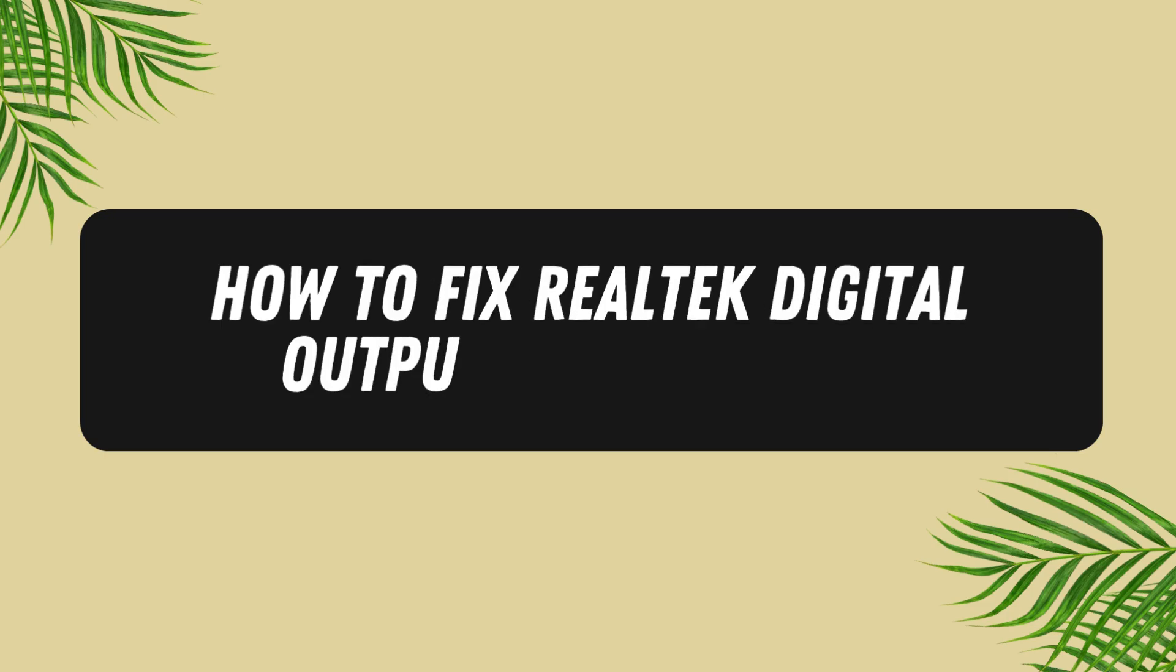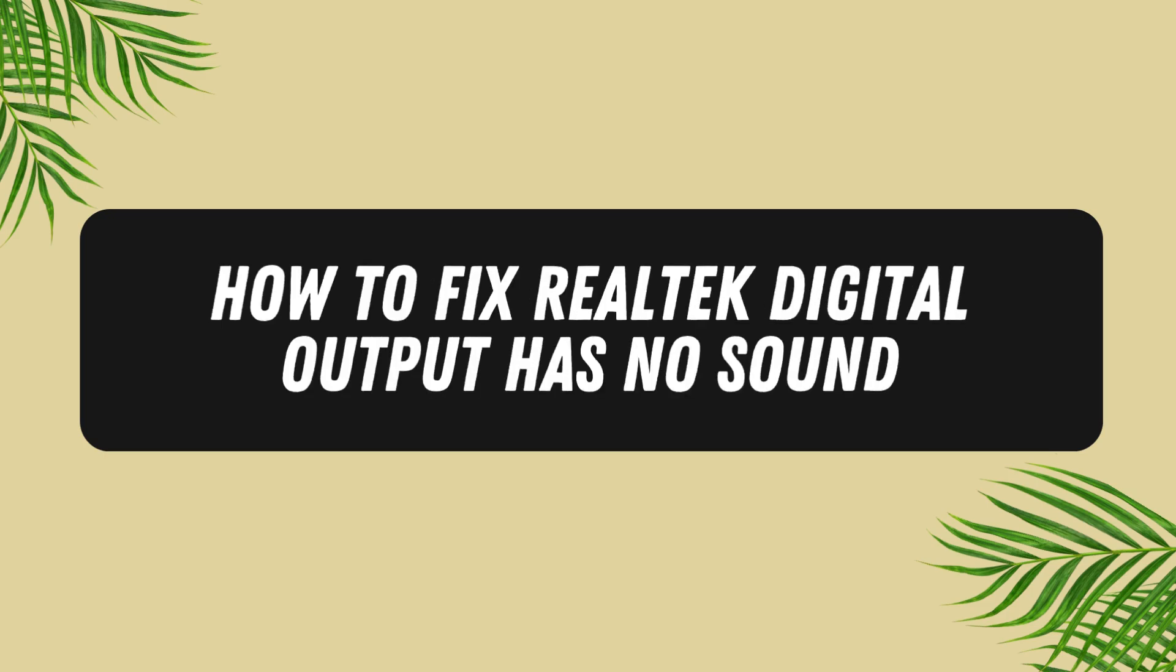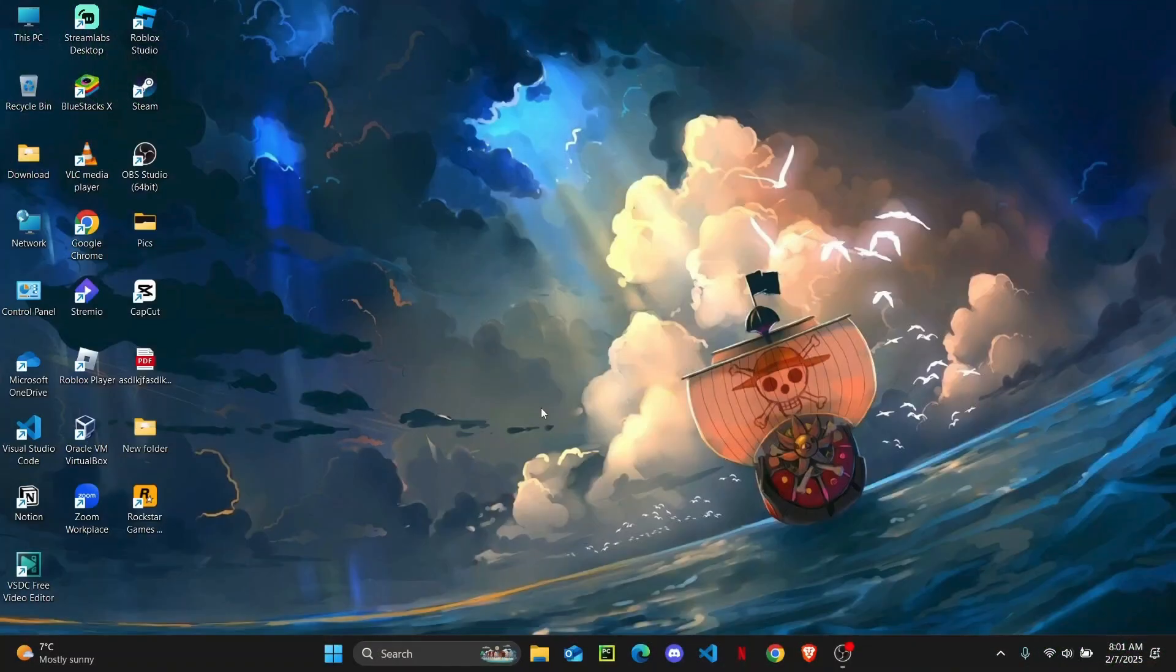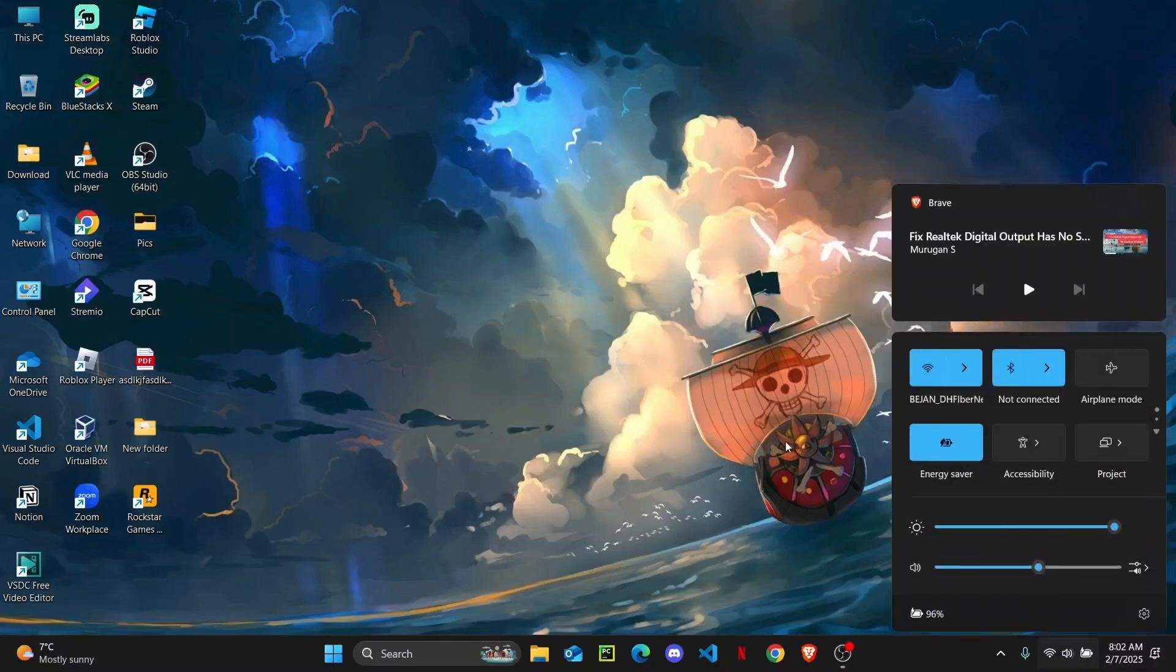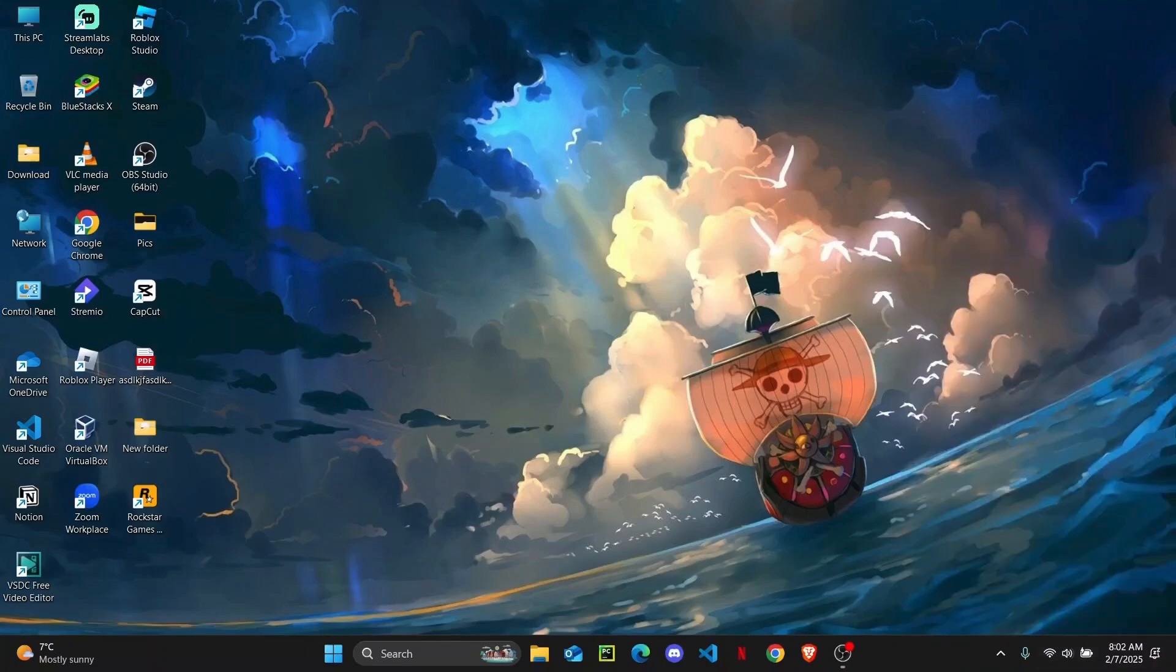How to fix Realtek digital output has no sound. Hey everyone, welcome back to the channel. In this tutorial, I'll be showing you guys how you can fix if your Realtek digital output has no sound. But before getting started, don't forget to hit the like button down below and subscribe to the channel. Now let us begin.